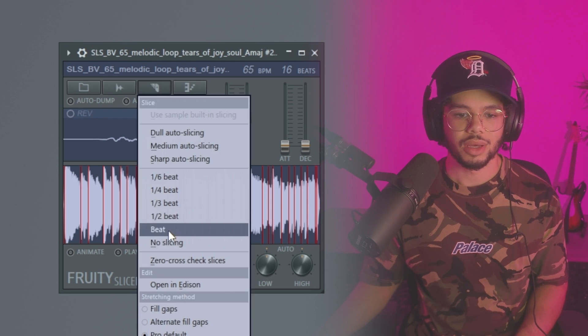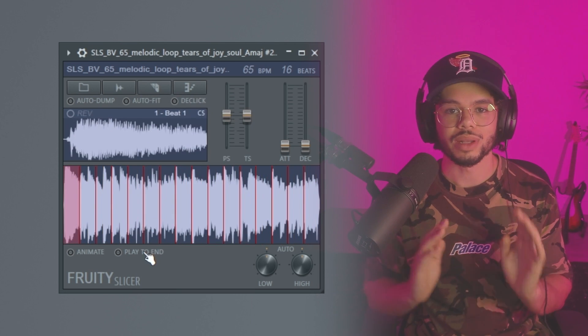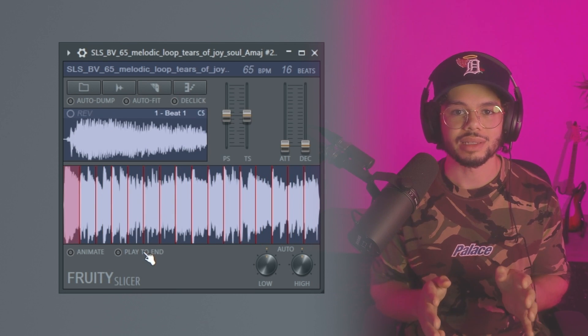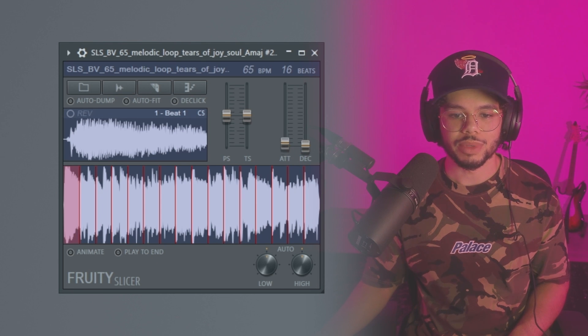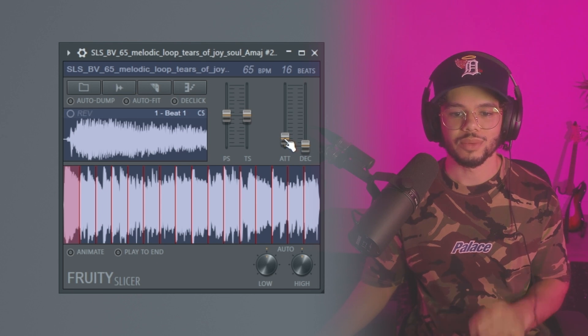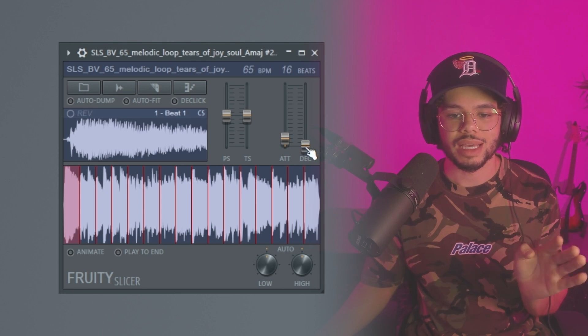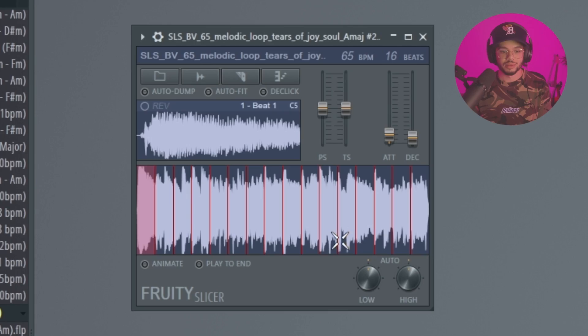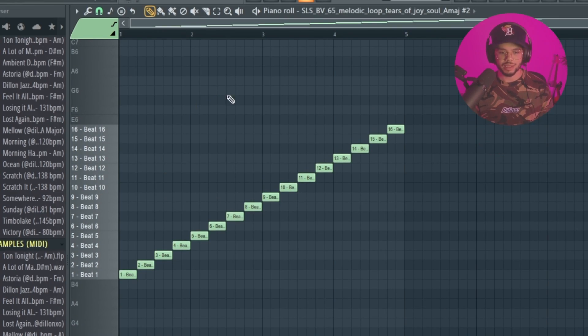Once you're in Fruity Slicer, click on the blade icon and go to 'Beat' — this is going to slice it in time with the beat. Then pull up the attack to get rid of any popping sound, and adjust the decay a little bit. Then on your MIDI keyboard you can start playing little chops.